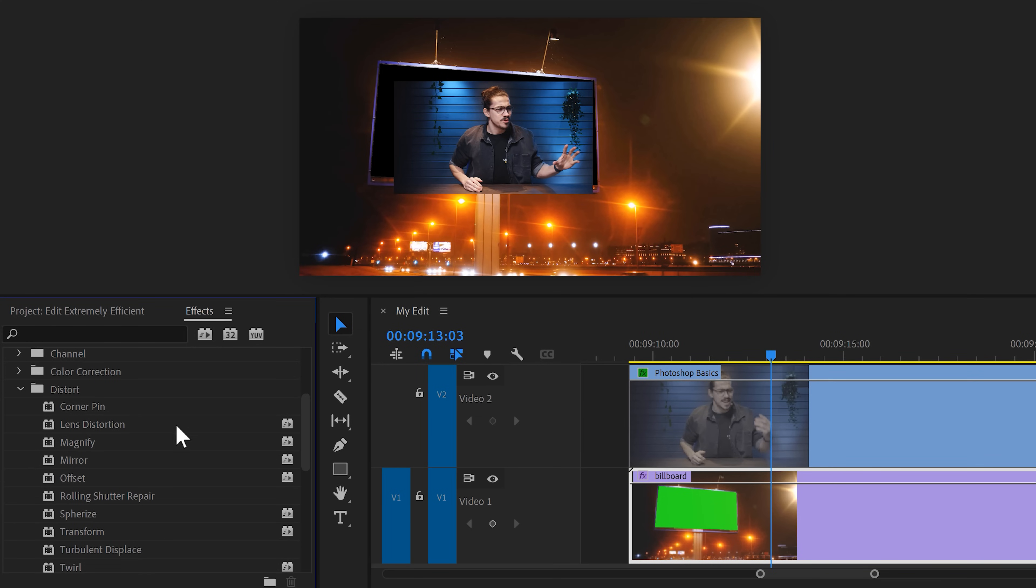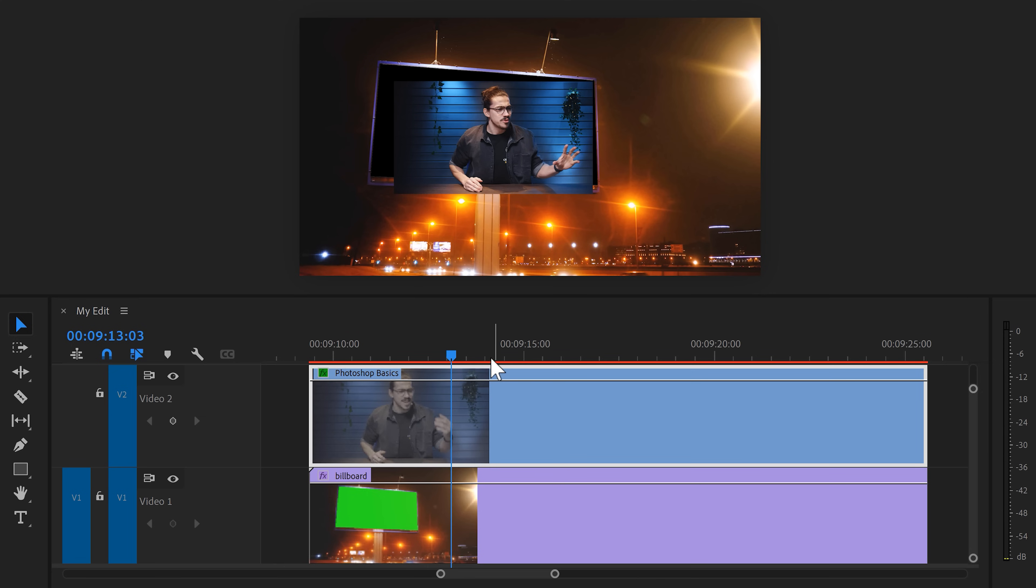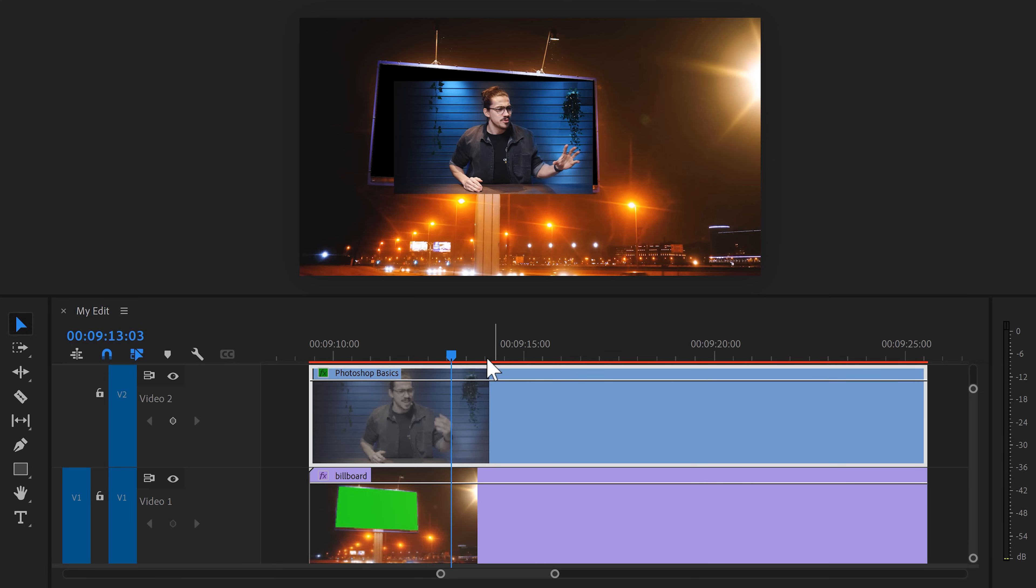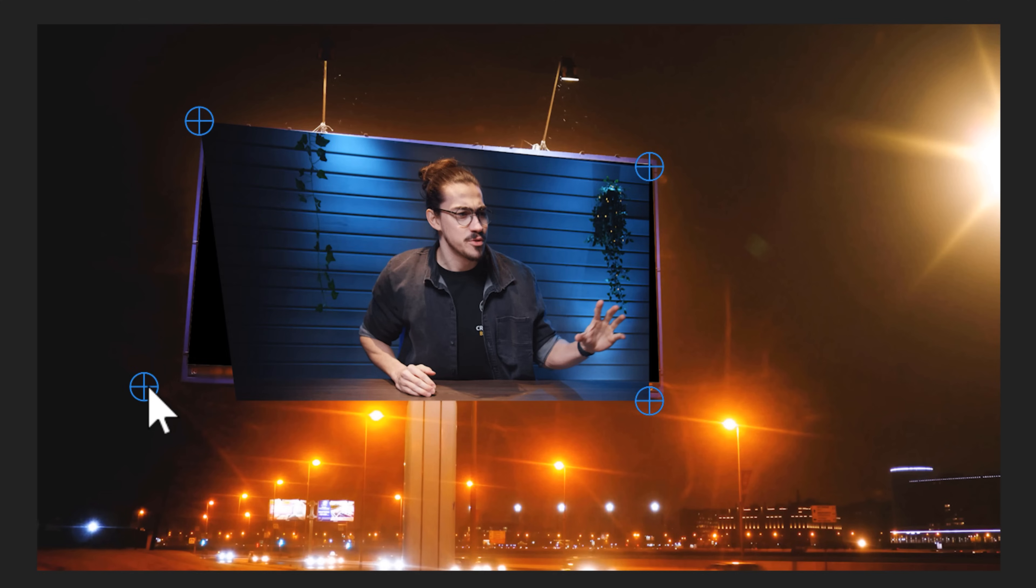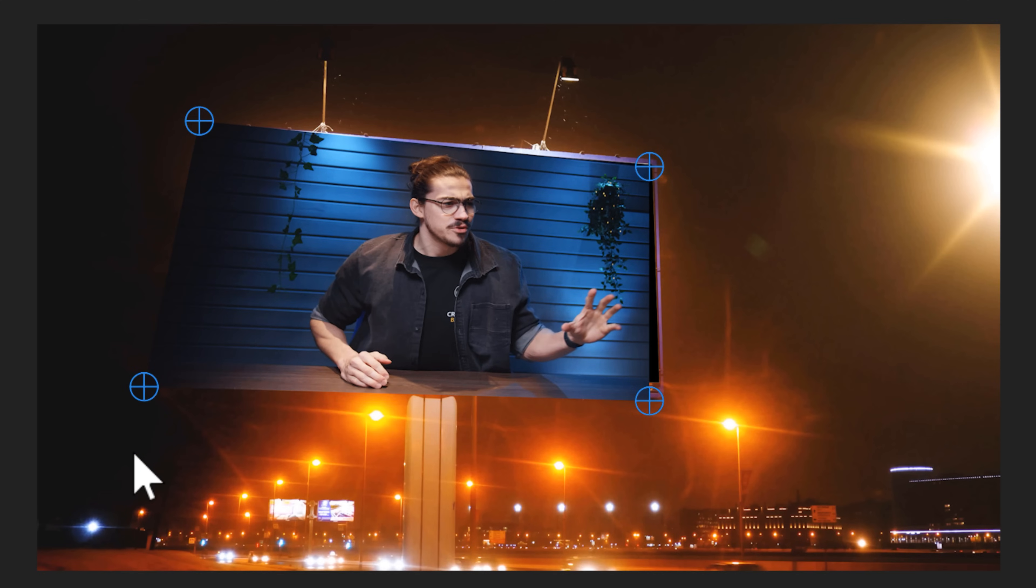Now some effects like the corner pin for example is not GPU accelerated. And if you drag it on your clip you can already see this red line appear. This means your CPU has to do all the work. Or in other words, the effect will be completely unusable no matter how great your PC is.